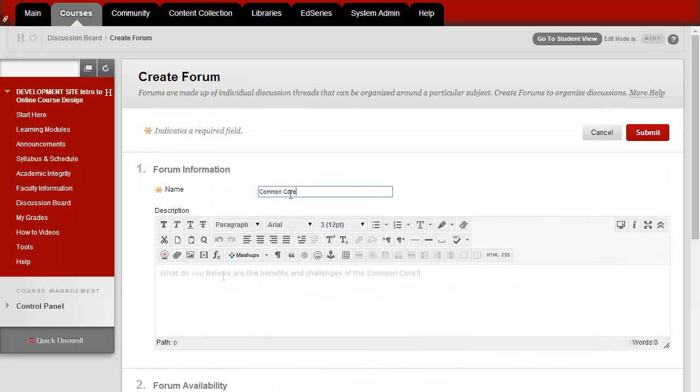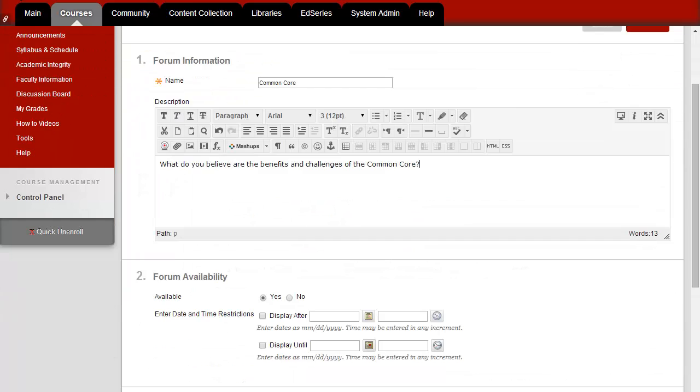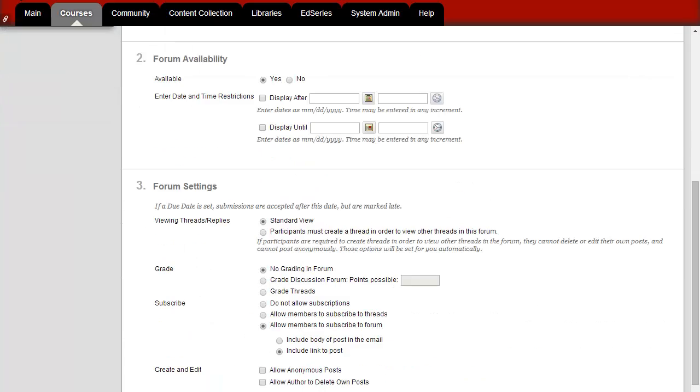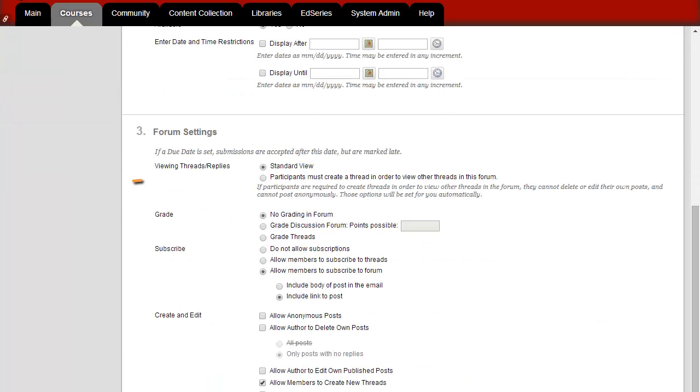Type in the name and the questions for the forum. Scroll down to the Forum Settings and then click next to Participants Must Create a Thread in order to view other threads in this forum.